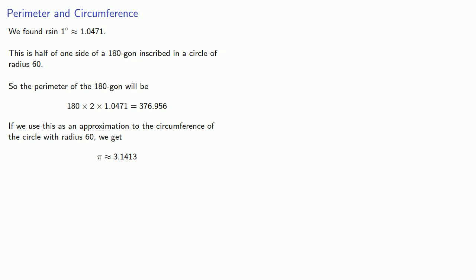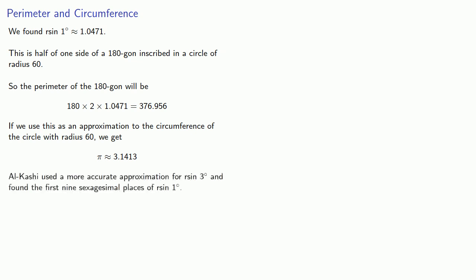And Al-Kashi actually used a more accurate approximation for r sine three degrees and found the first nine sexagesimal places of r sine one degree. And this could be used to approximate pi to 16 decimal places, a world record at the time.